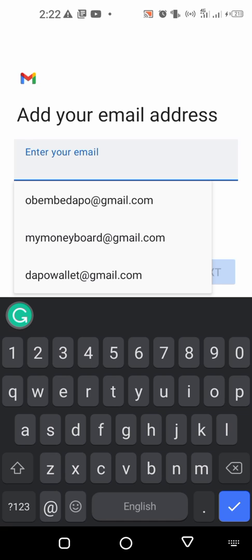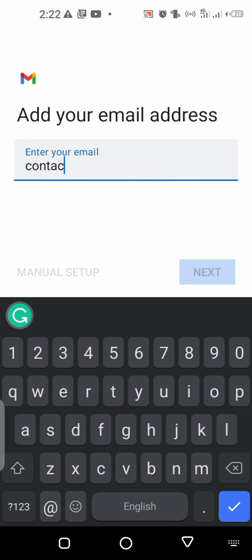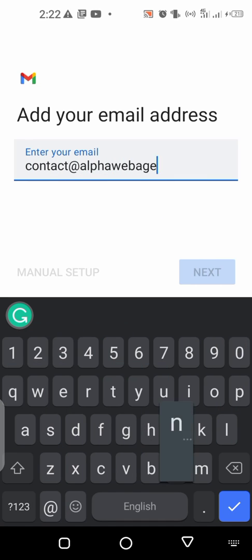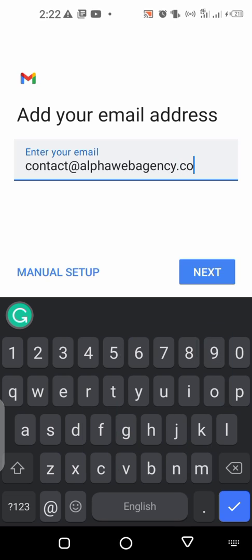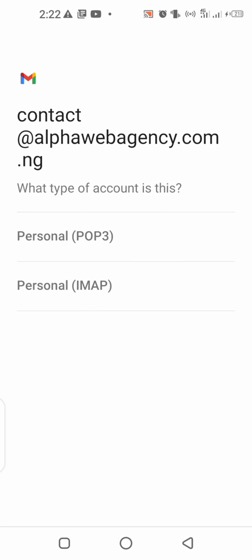I want to connect this email, contact@alphawebagency.com.ng, to my Gmail. I'm going to use personal IMAP. My web hosting company is Namecheap and I also get my domain name from them.